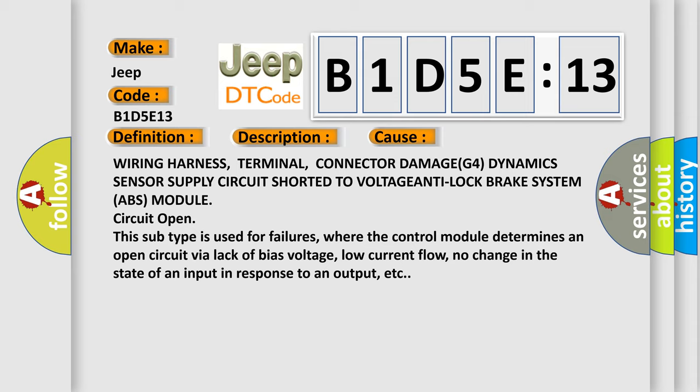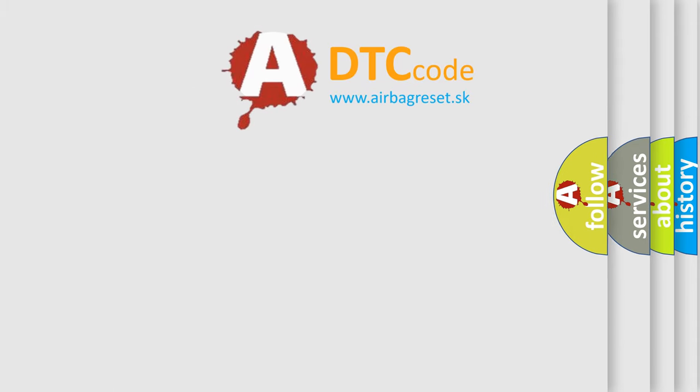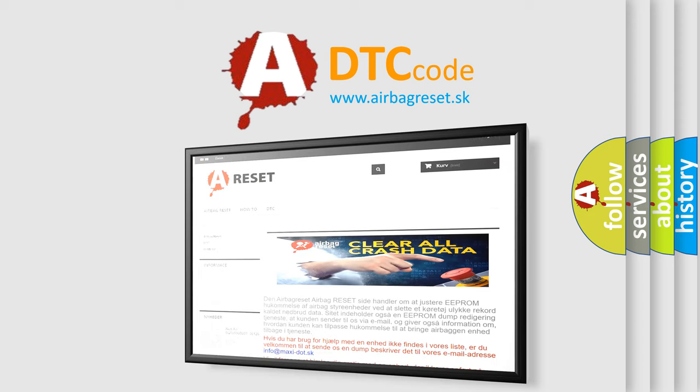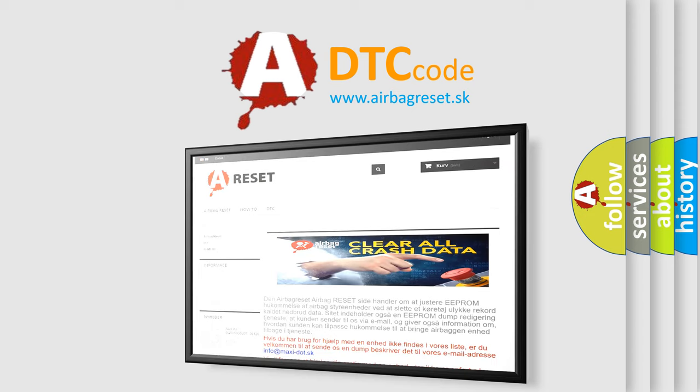The Airbag Reset website aims to provide information in 52 languages. Thank you for your attention and stay tuned for the next video.